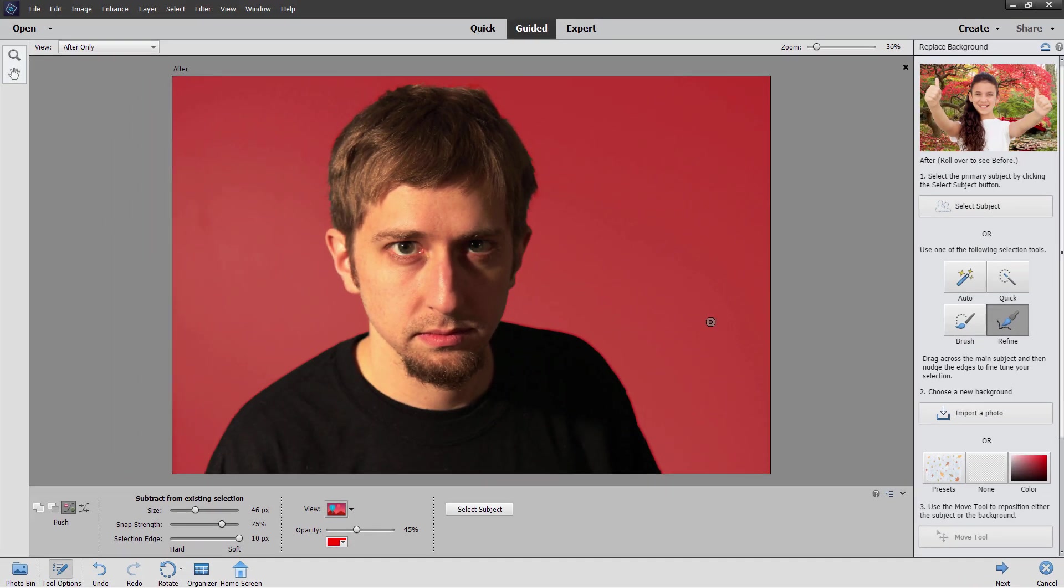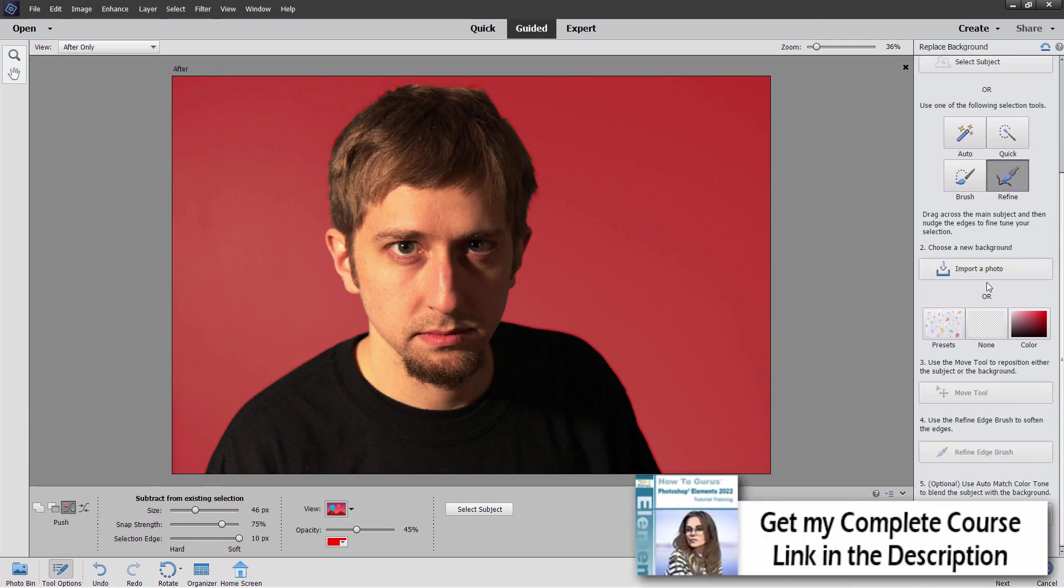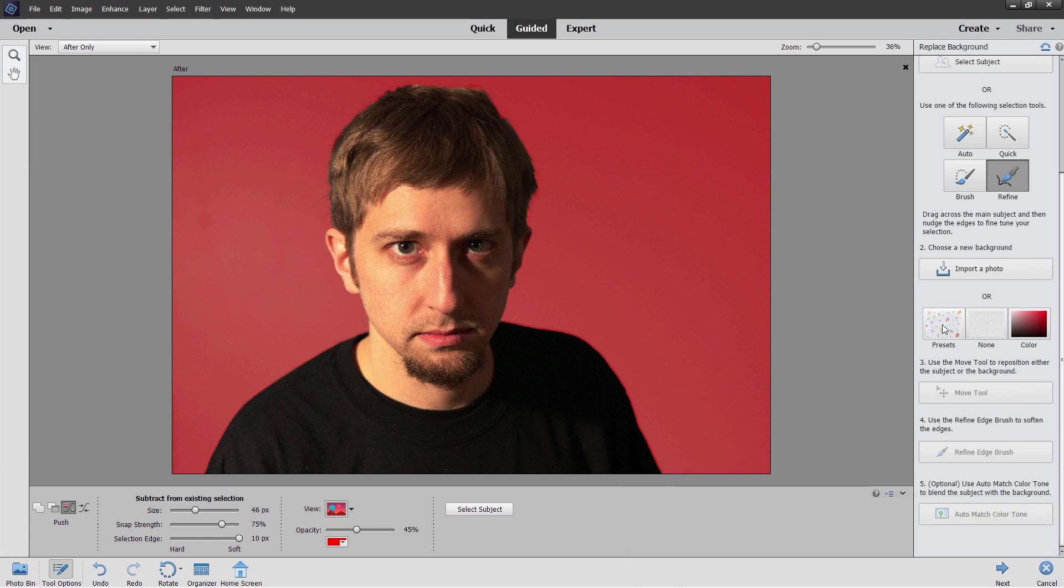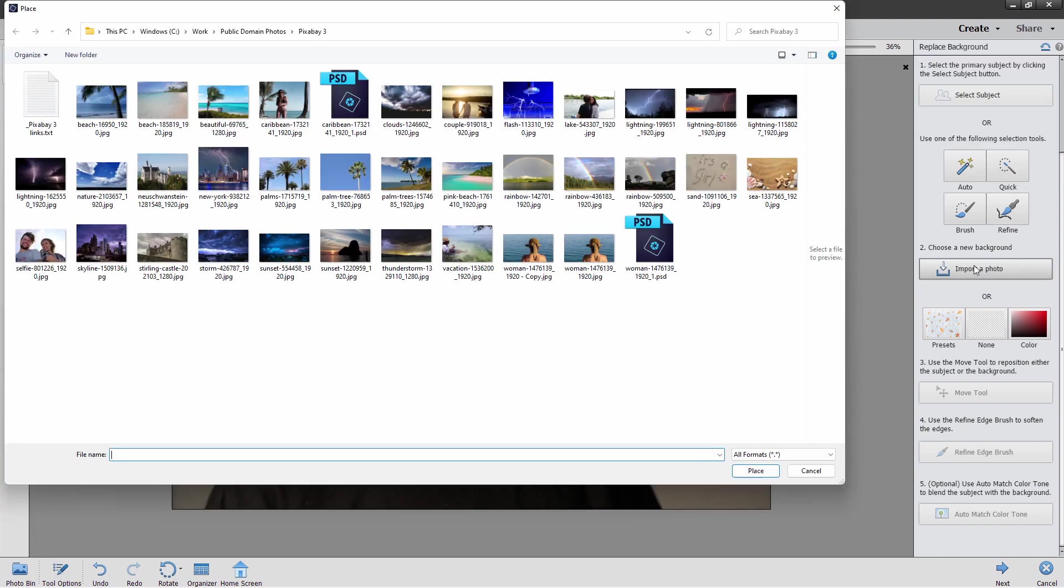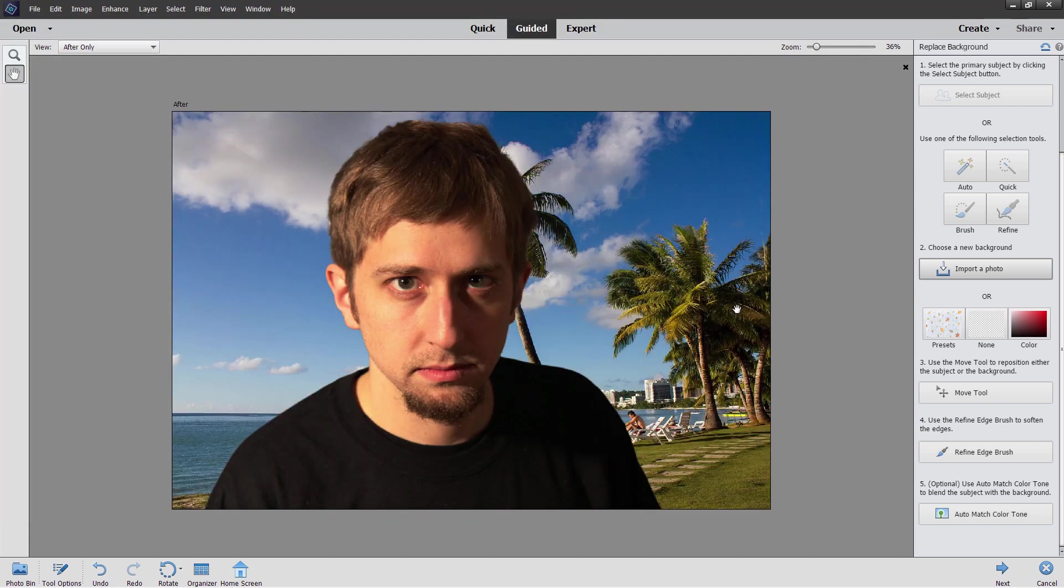Now second step over here is to import a photo. You can use presets or no background or a color background if you want to but I want a photo and I have in here just some basic palm trees. Choose place and it places that photo behind your subject. It's that fast and easy to do and if you have a good clean separation you can get a real nice effect very fast.